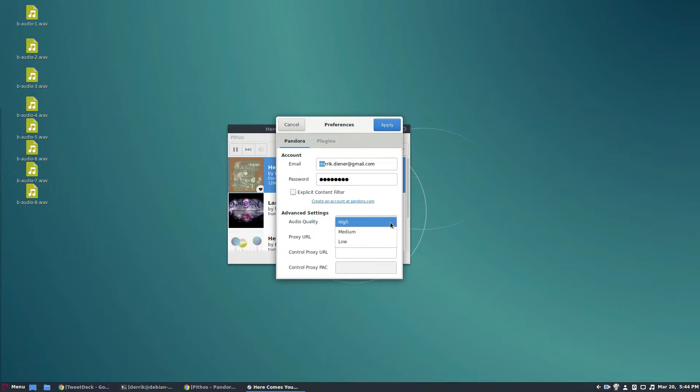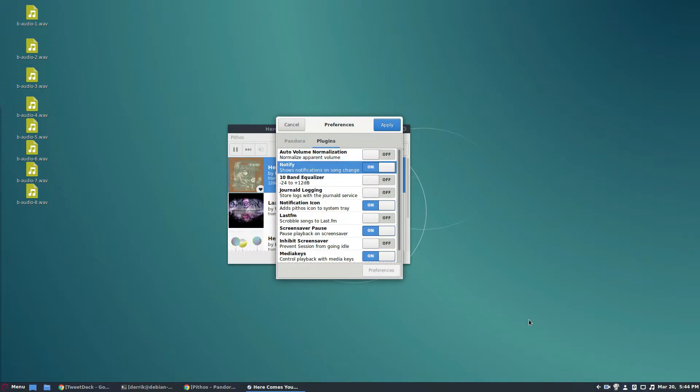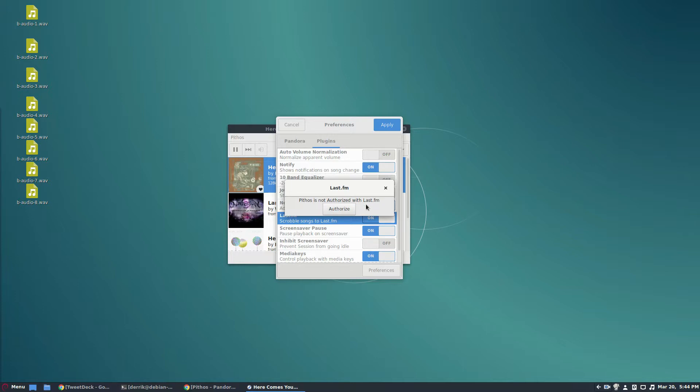You can change the audio quality here. And of course, there are tons of plugins, like the notification, native notification thing. So it will show up on your desktop. It will give you notifications. You can scrobble to Last.fm, the music social network, by enabling this.